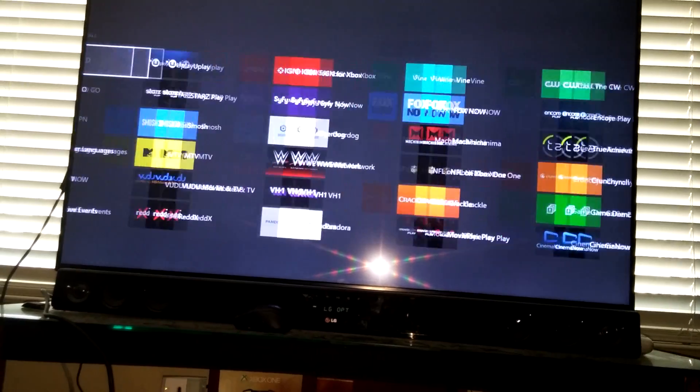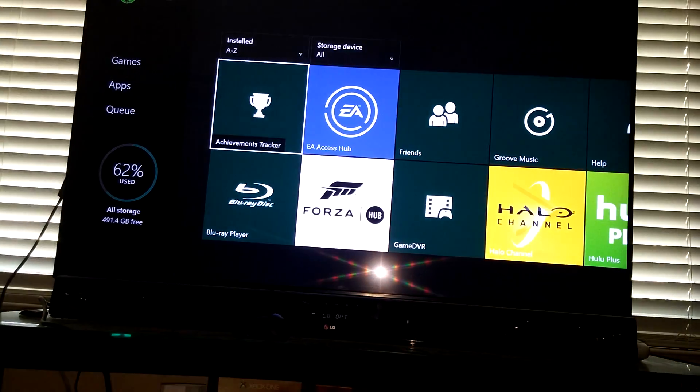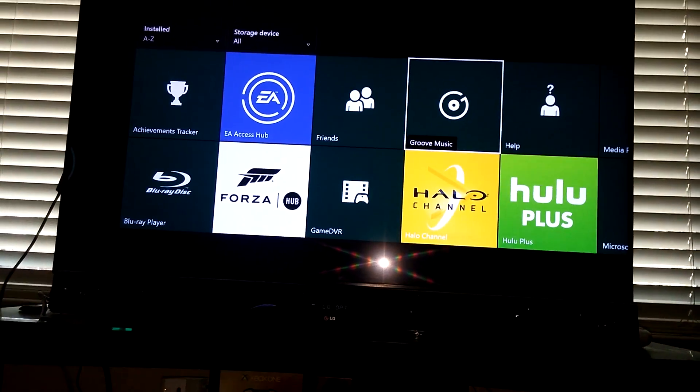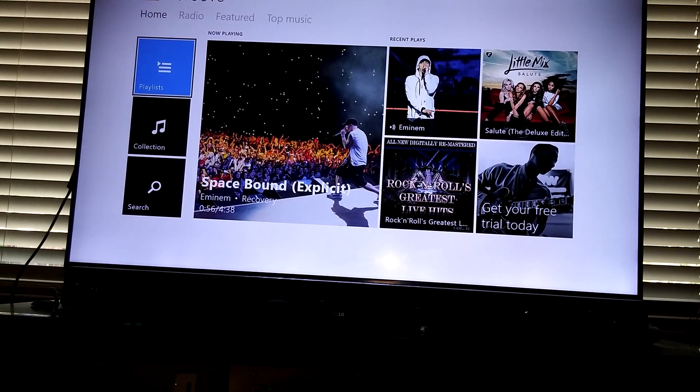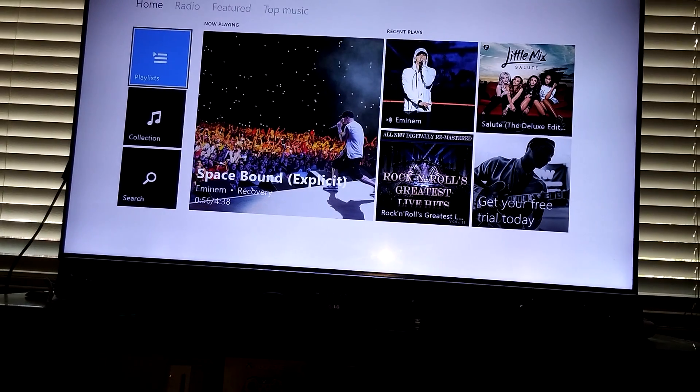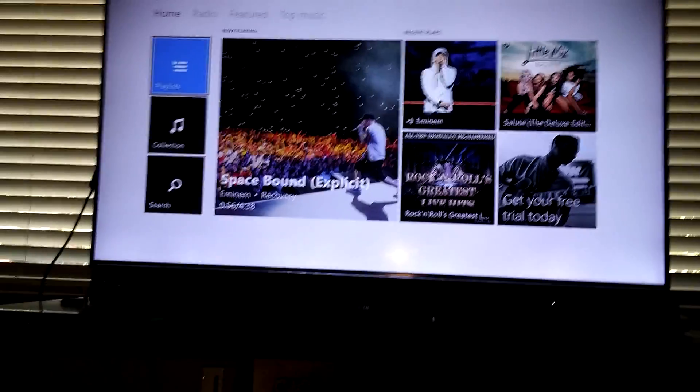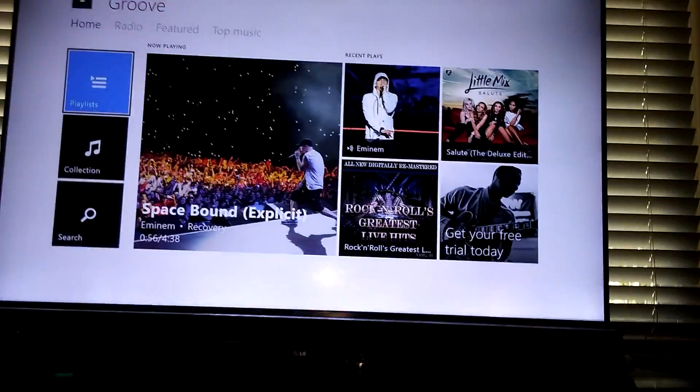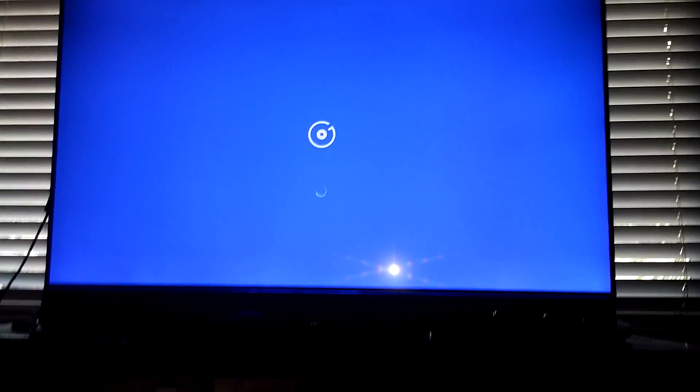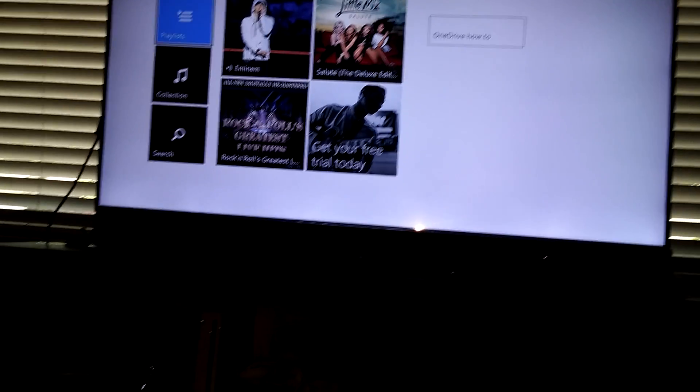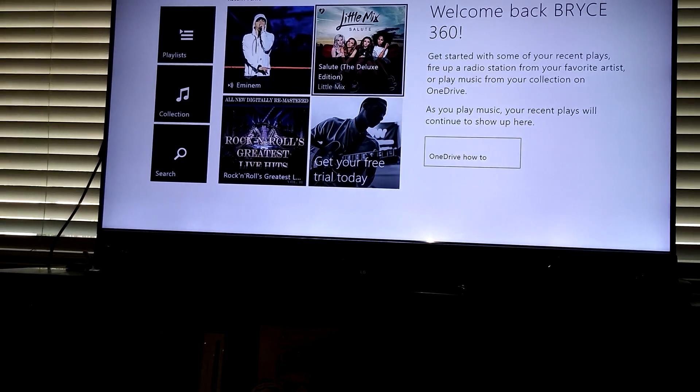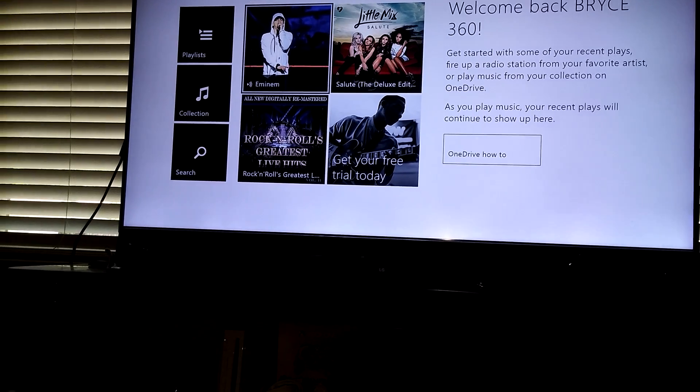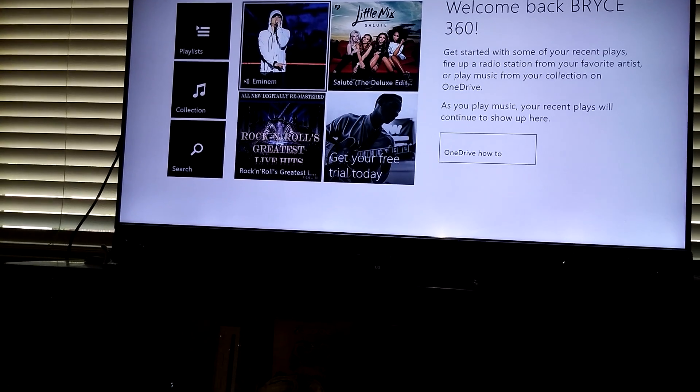Wow. See, they got major hitches in this dashboard. Not getting any better yet, but let's see if I can get it to do anything here. There's Groove. This is Groove Music, which is the new Xbox music. So, let's just try to play a song.